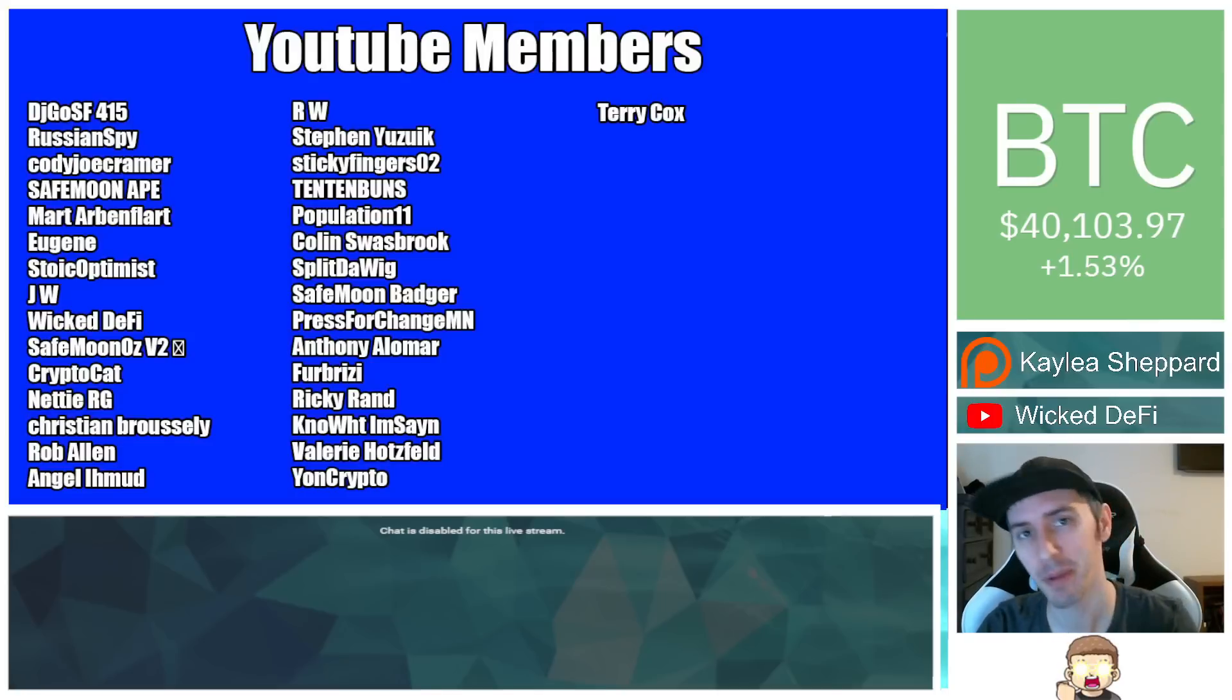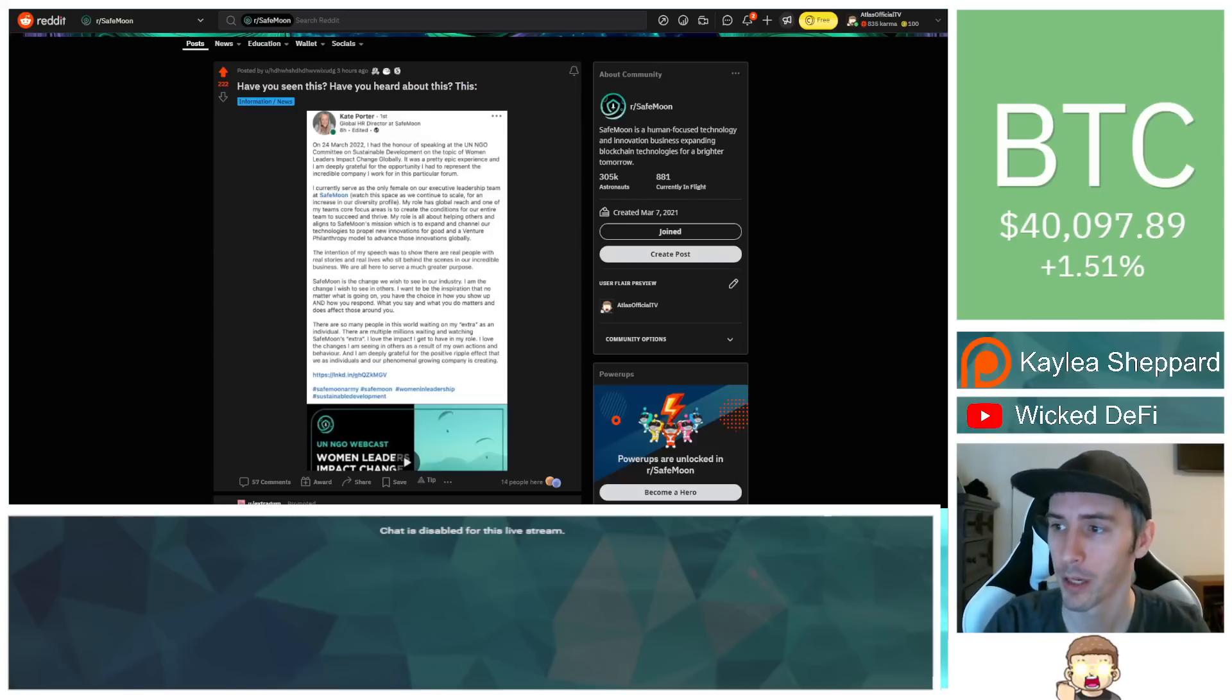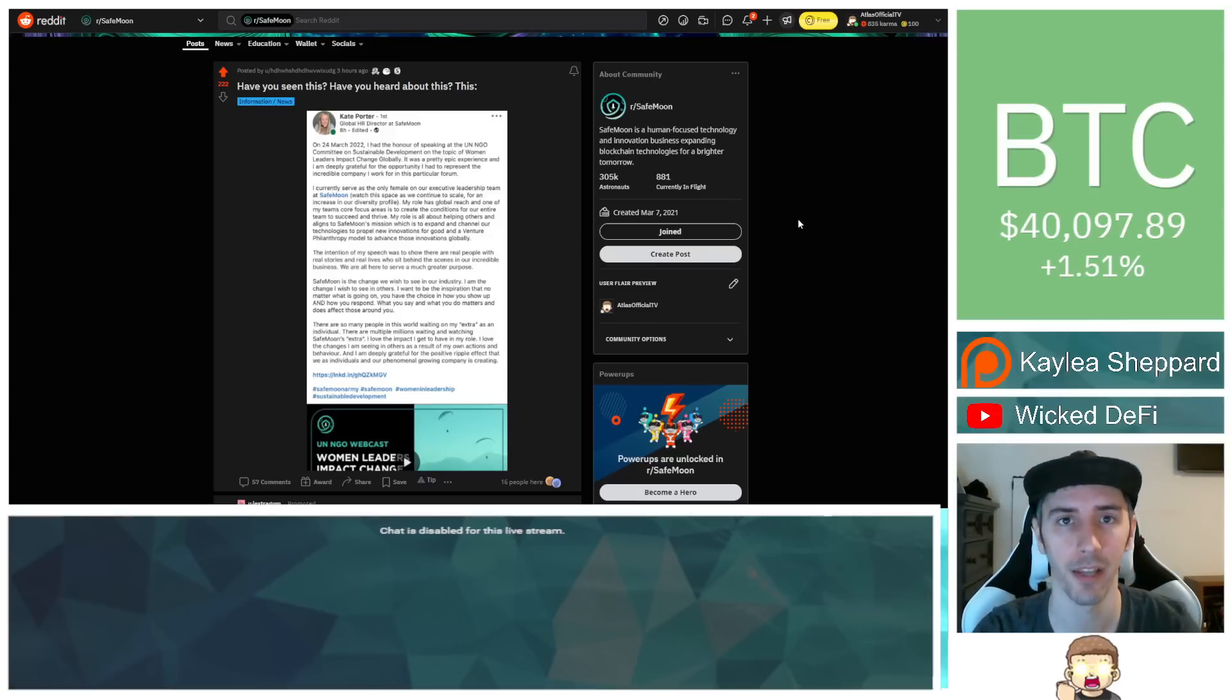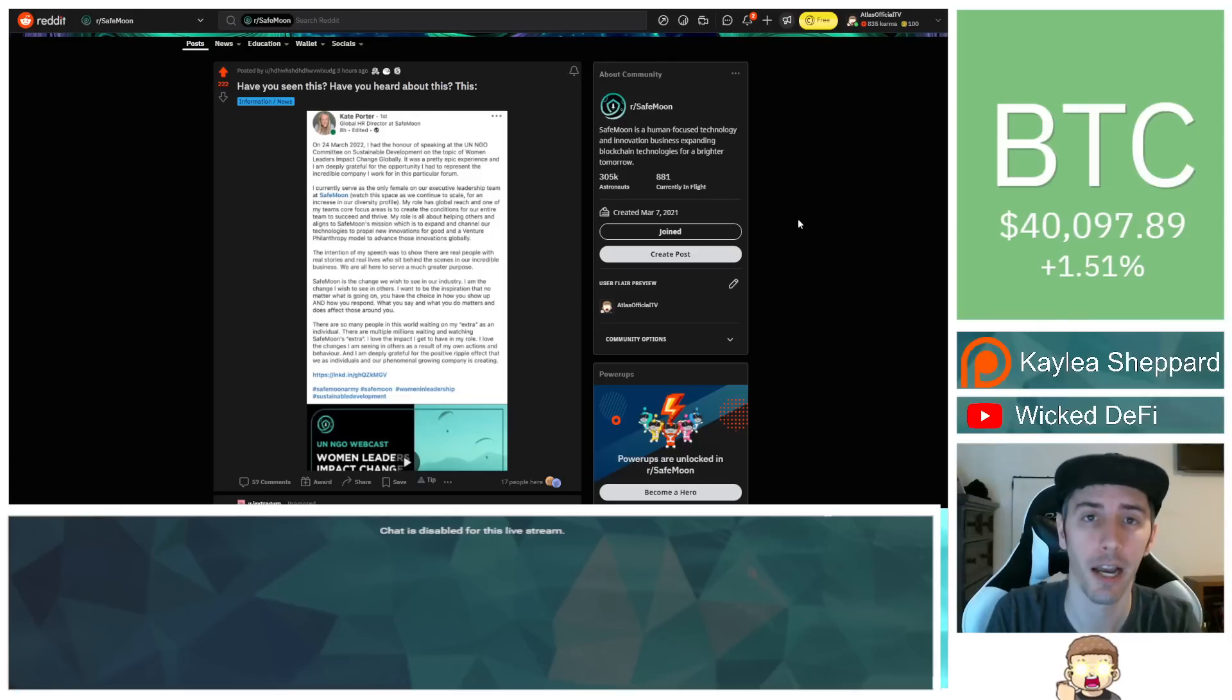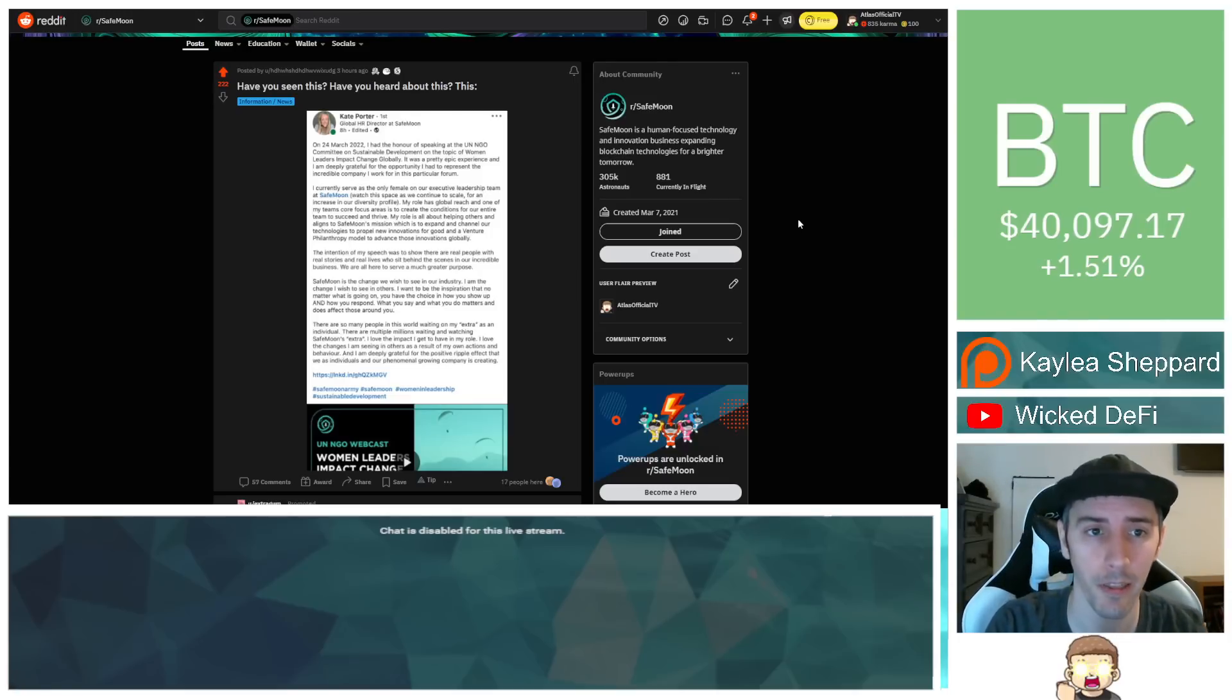Also thank you to my YouTube members. You can click the join button below this video if you'd like to show your support there. Please keep in mind that I am not a financial advisor. This is not financial advice. Everything I'm sharing is my own opinion, my own research. I highly encourage you guys to go do your own research. And with that being said, let's go ahead and dive into this.